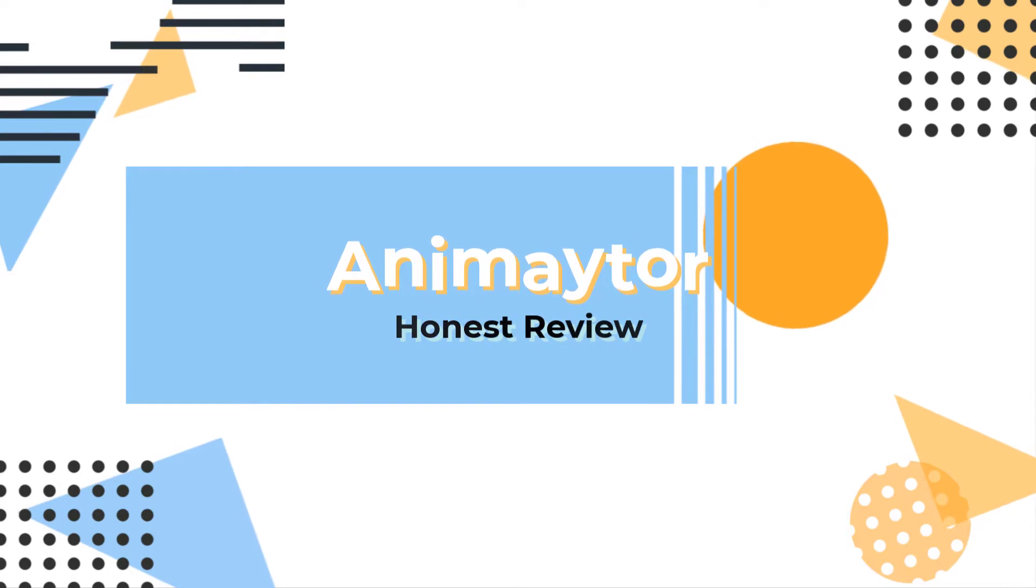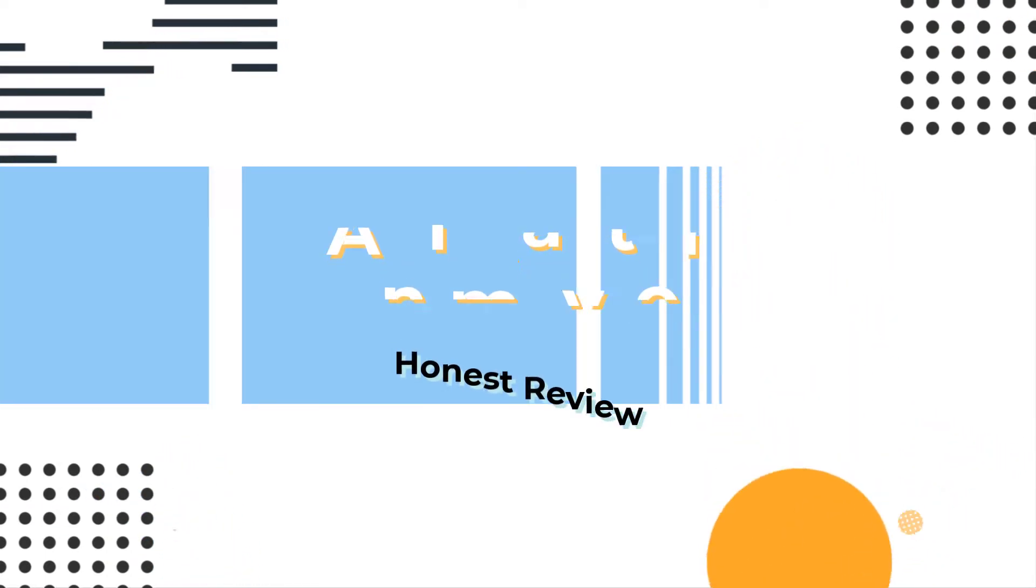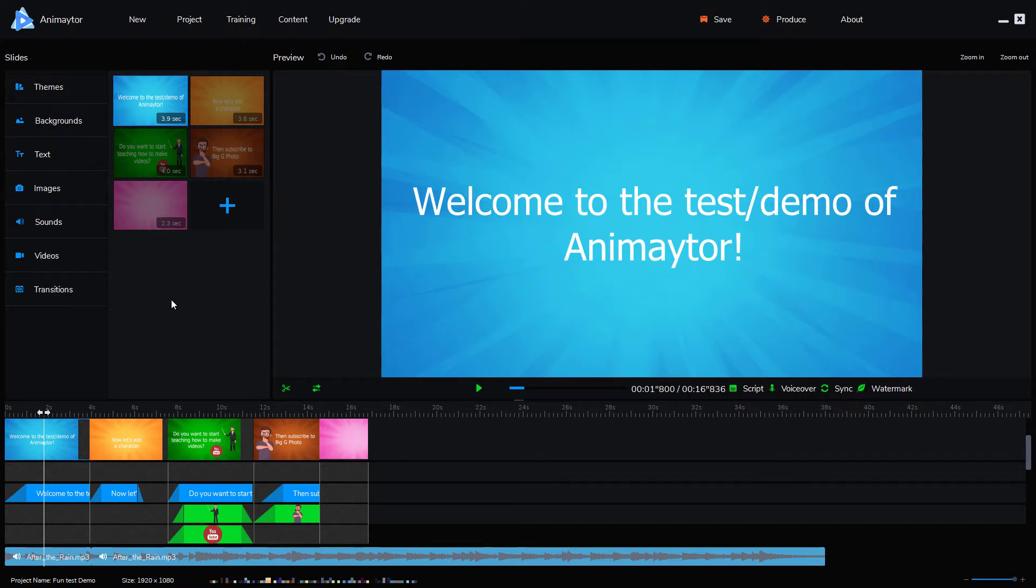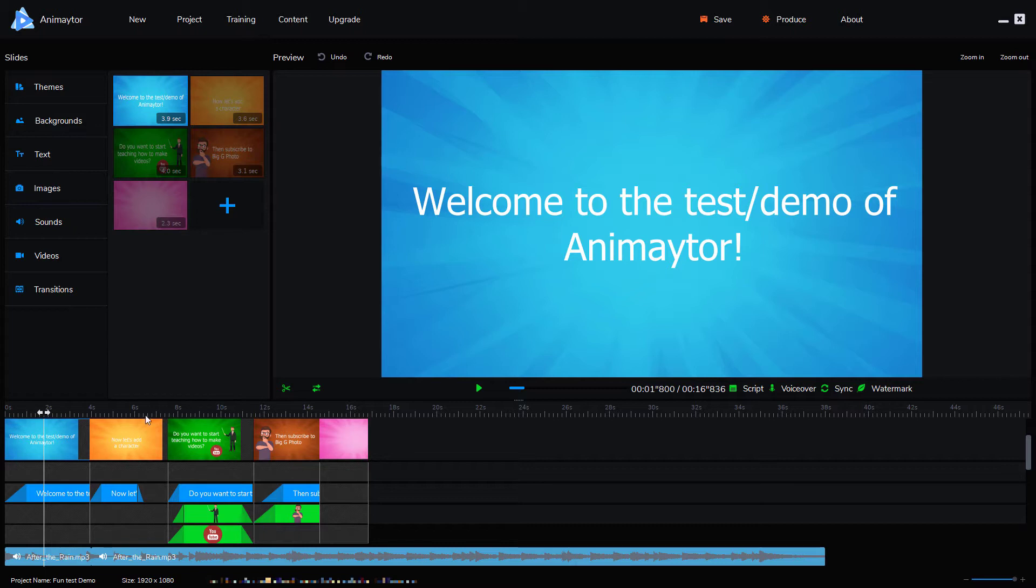Hello and welcome to this review of Animator software. This software is for PC and Mac and allows you to create very simple, quite nice looking animated videos. You can see I've already built one here. I'm going to talk through how to do it, and I'm firstly going to talk about the price.